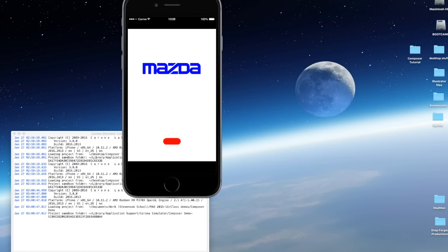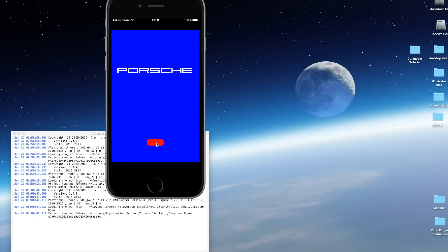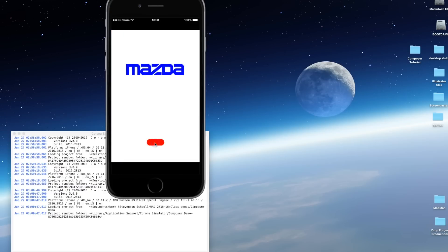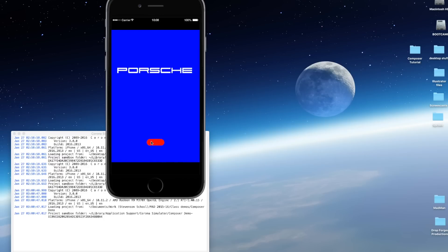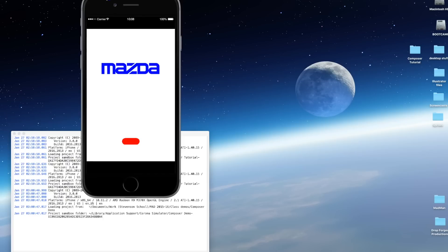I've got here a simple app that displays car logos and a button. When I click on this button it switches over to a new screen. I click on that button again it switches back. I can just switch back and forth between these two screens, and this is all accomplished using Composer. Let me show you how.